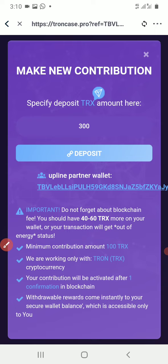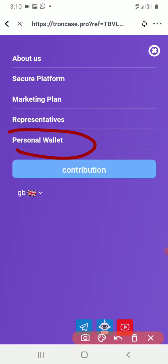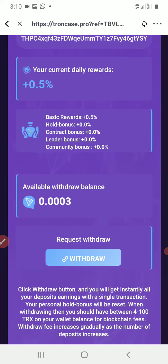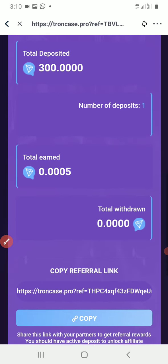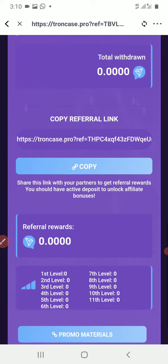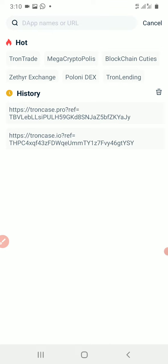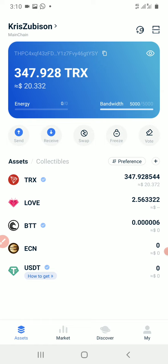Let me check my personal wallet to see if it was actually successful. It was really successful. You can see my actual deposit. This is my referral link. It was very successful.